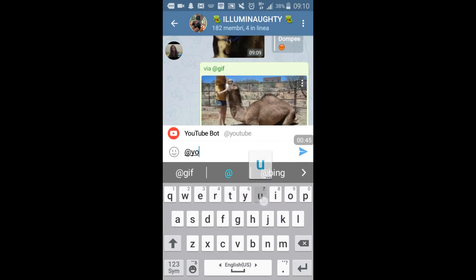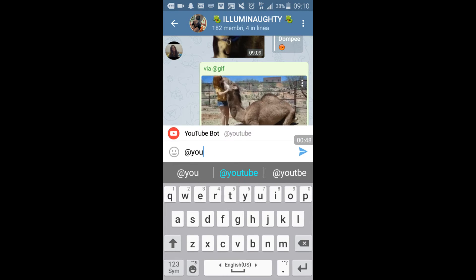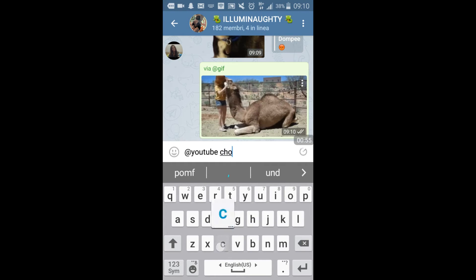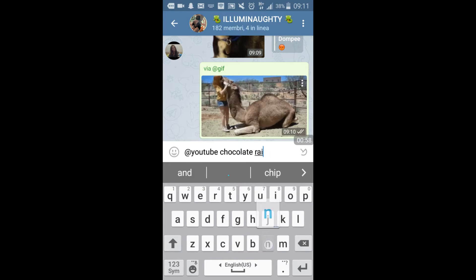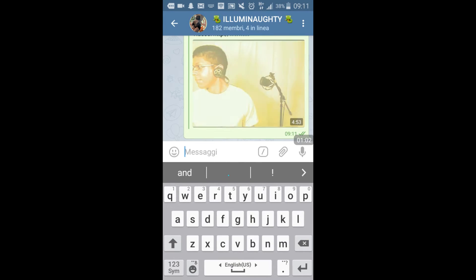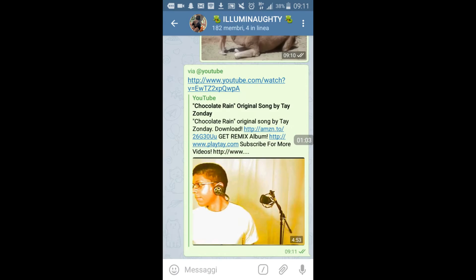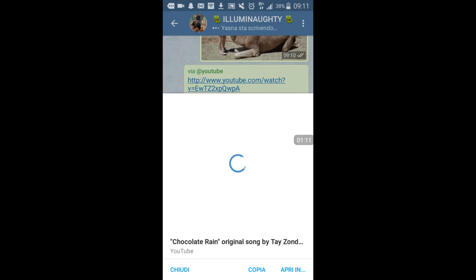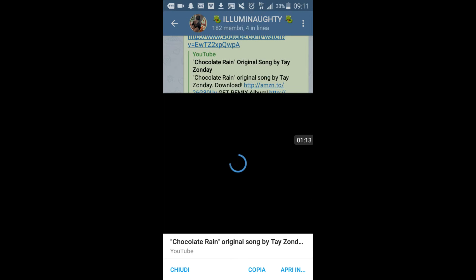You can look for YouTube videos, and what is also nice is that you can play the YouTube video directly — if you click on the preview, you can play it directly inside the chat.